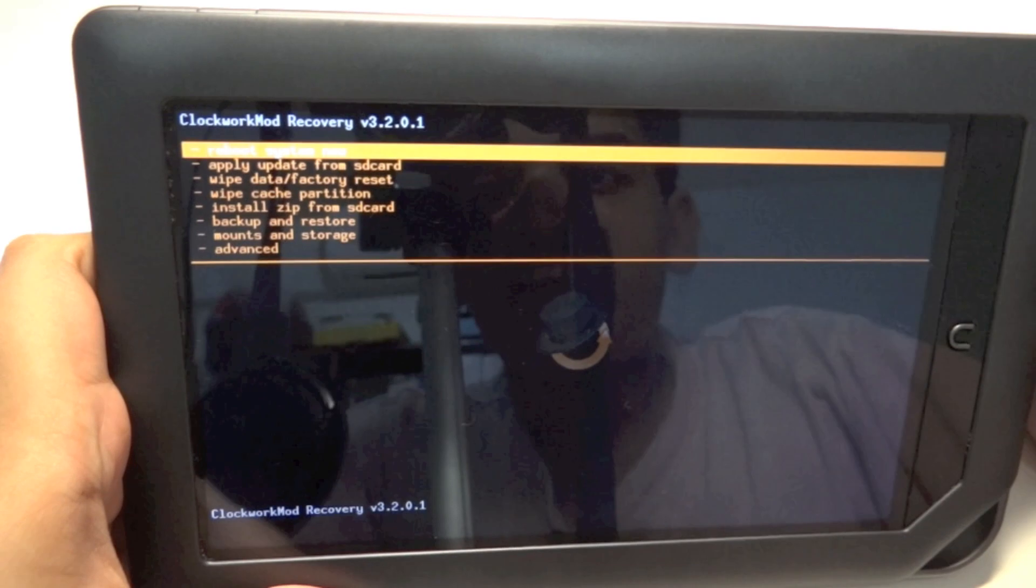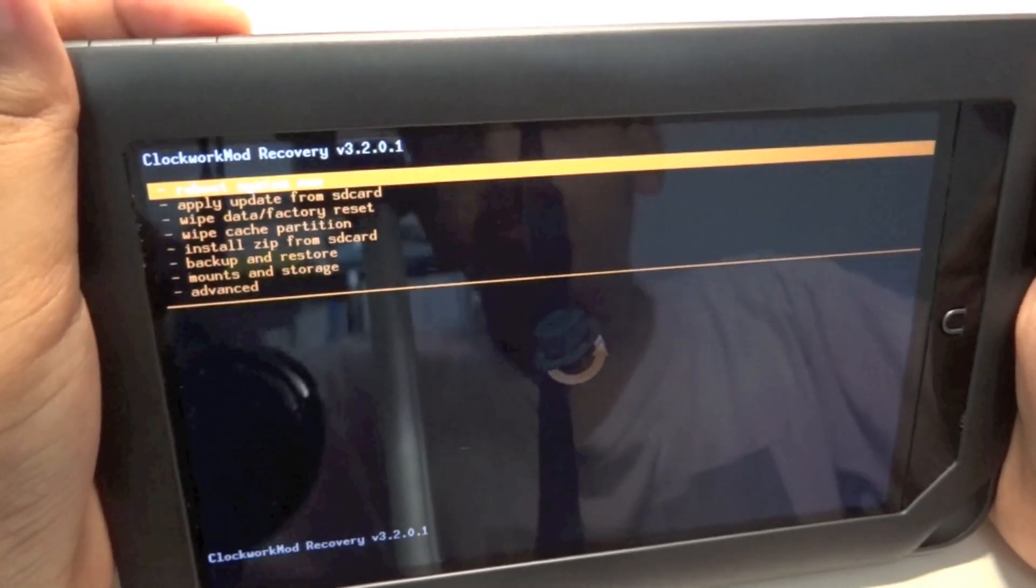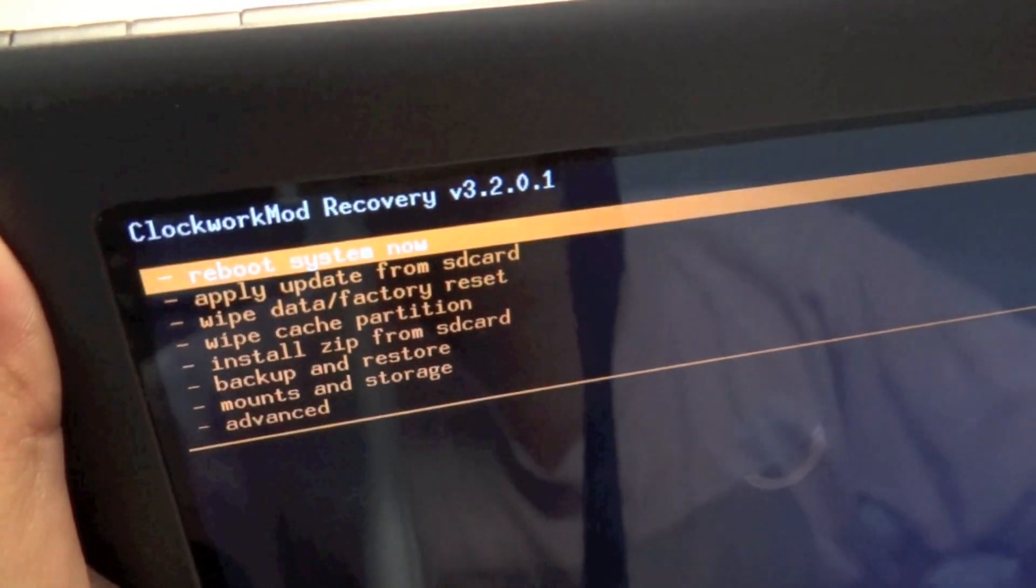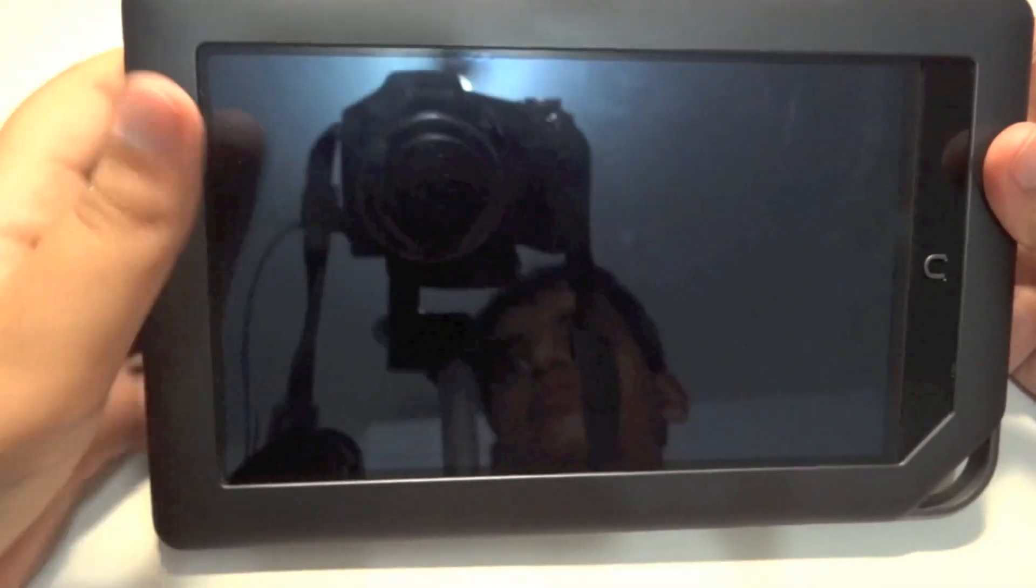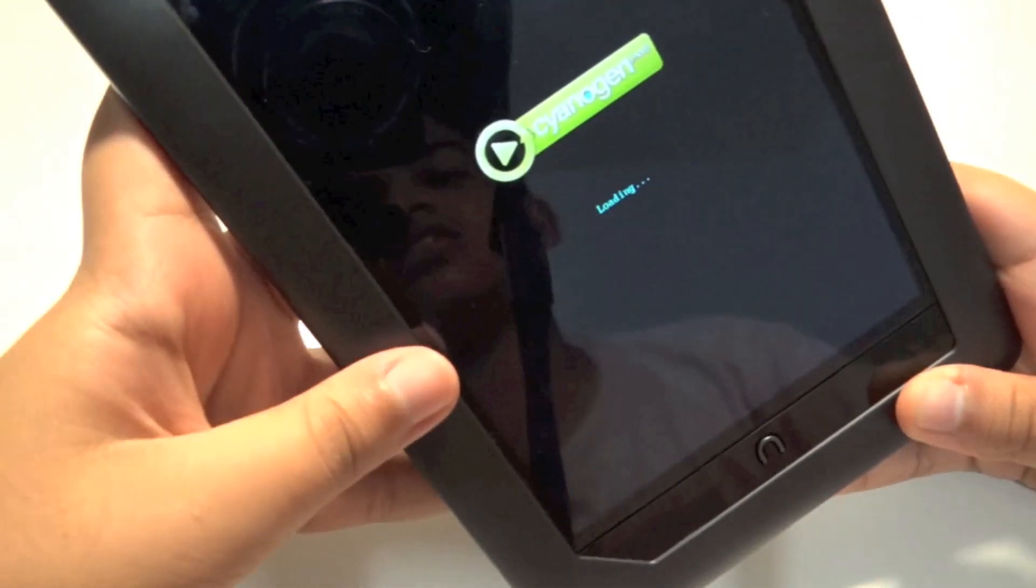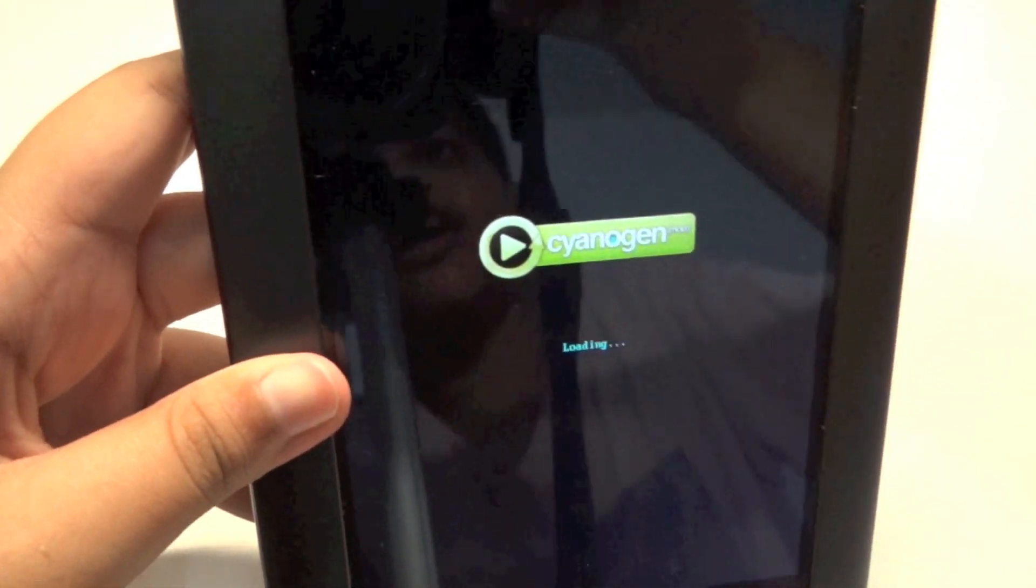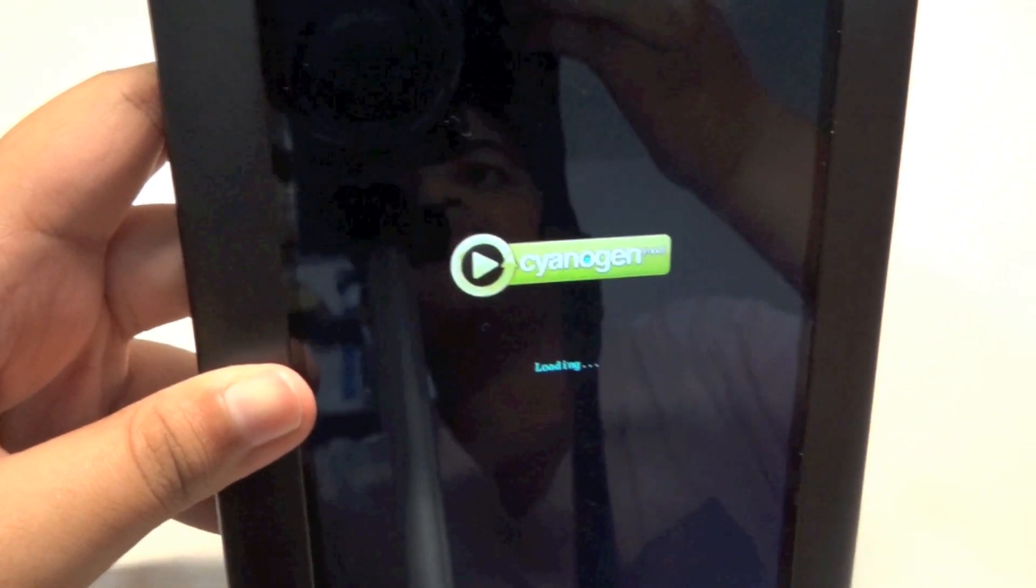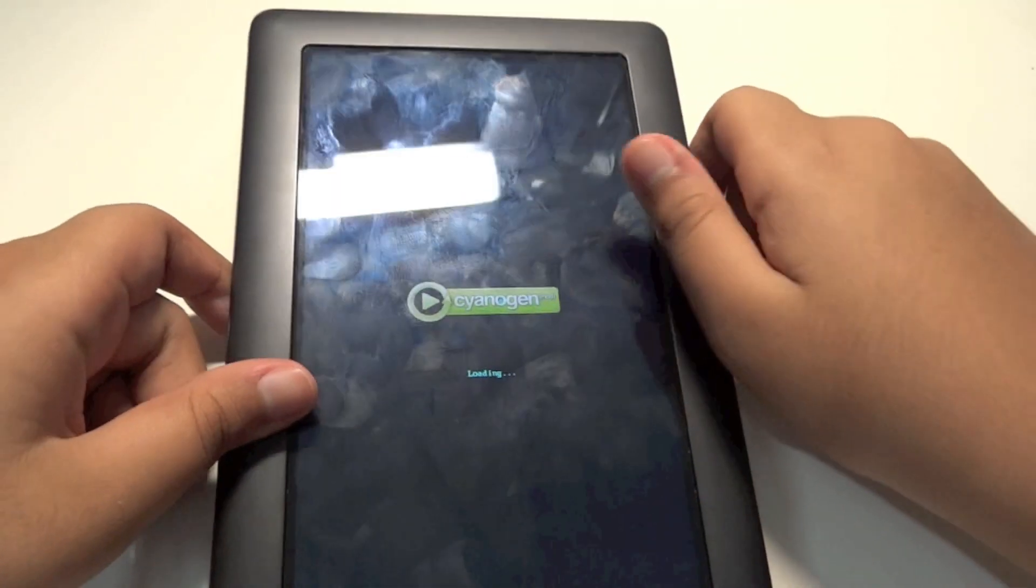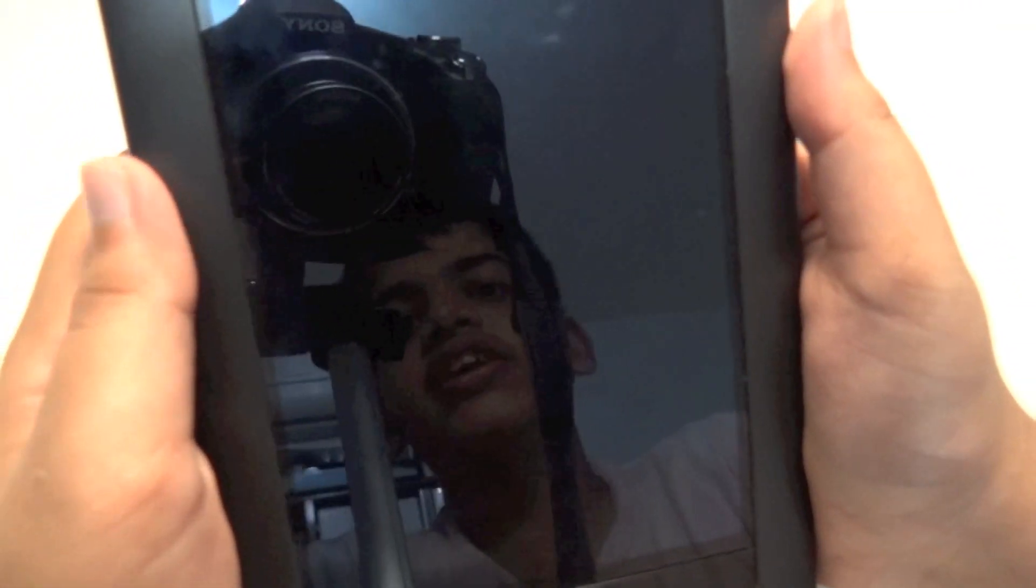After you've formatted the data on your Nook Color, reboot your system by clicking Reboot System Now. It will restart your device. You can see at the back I'm booting into Android with CyanogenMod. We're basically booting into Android.